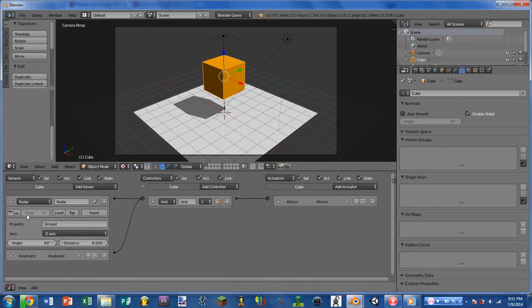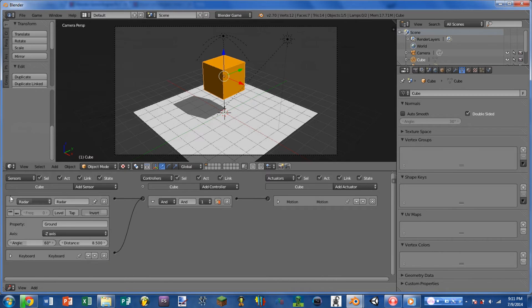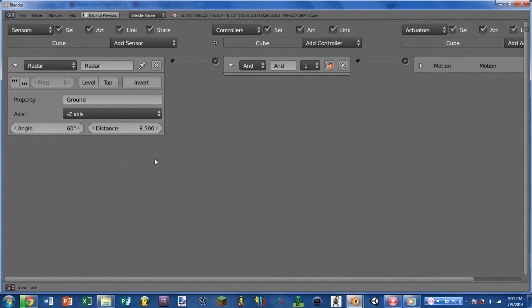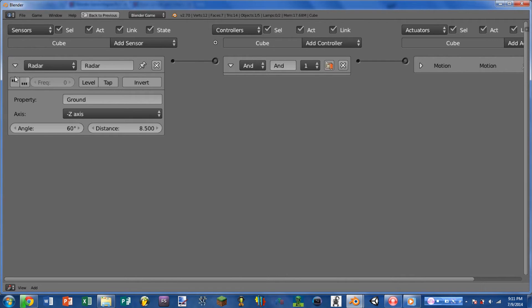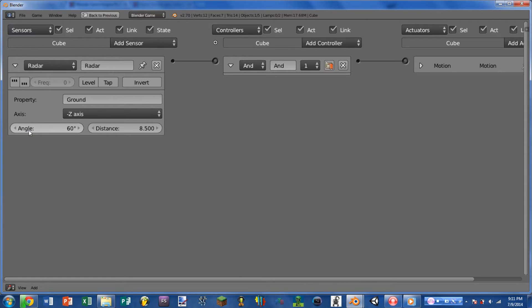So now we're going to take a closer look at the sensor itself. Okay, so here we are looking at the radar sensor. And as always, we can see that it has the same settings as the always sensor. We also have a property field, an axis field, an angle setting, and a distance setting.